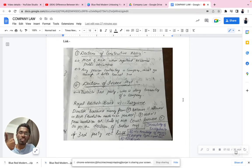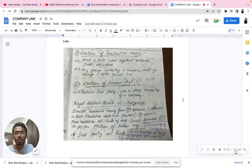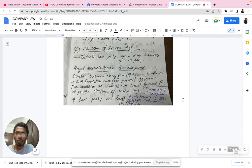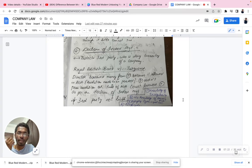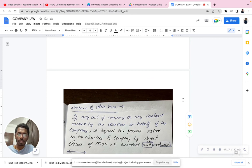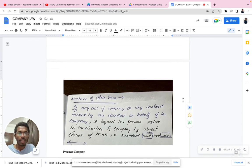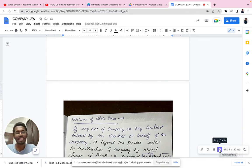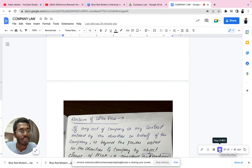So those are the three important components. Doctrine of constructive notice: it is compulsory to read the MOA and AOA because they are public documents — later you cannot sue the company. Doctrine of indoor management: it protects the third party from any kind of transaction, as seen in the Royal British Bank versus Turquand case — with four exceptions: knowledge of irregularities, knowledge of MOA and AOA, negligence, and forgery. Doctrine of ultra vires: any act beyond the company's powers is void from the beginning. That's all for today — please like, share, and subscribe!